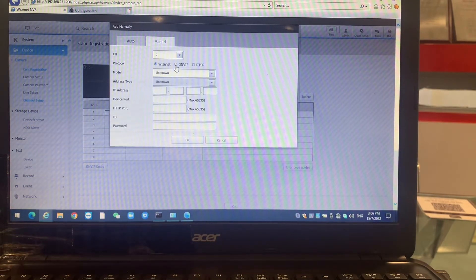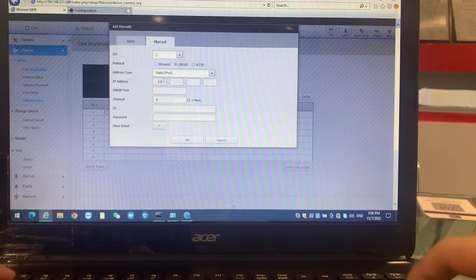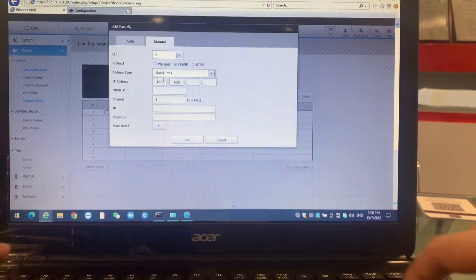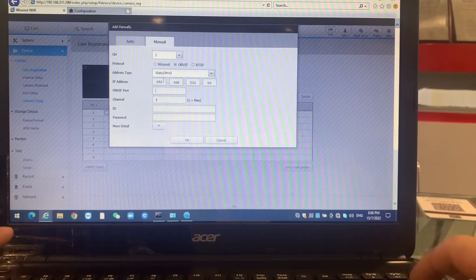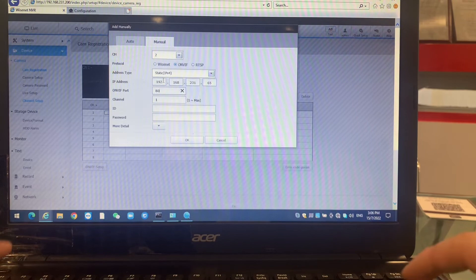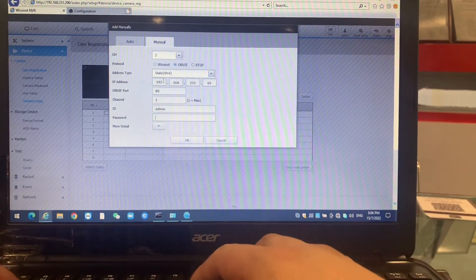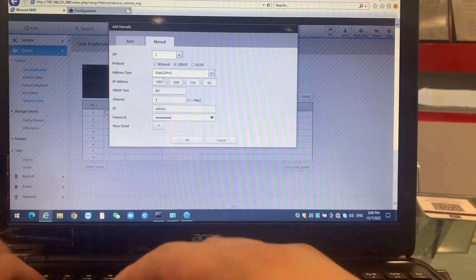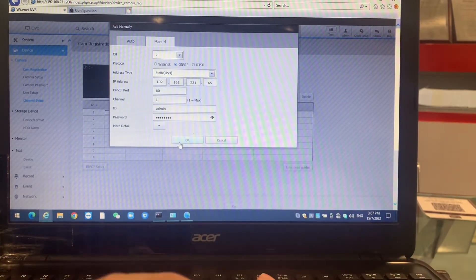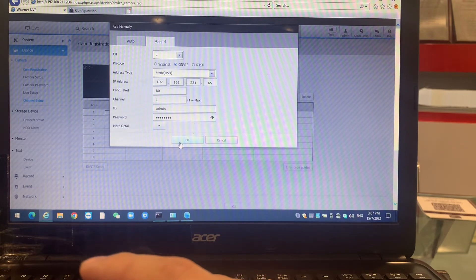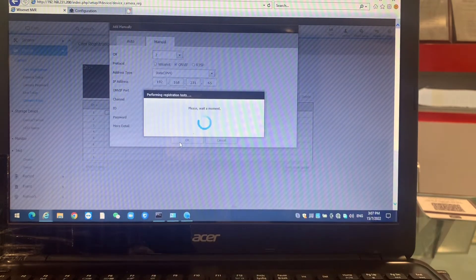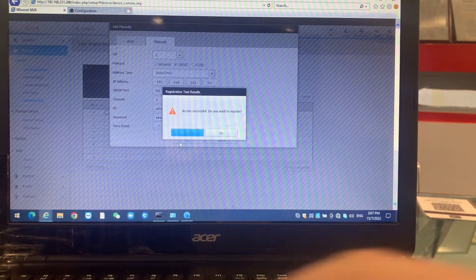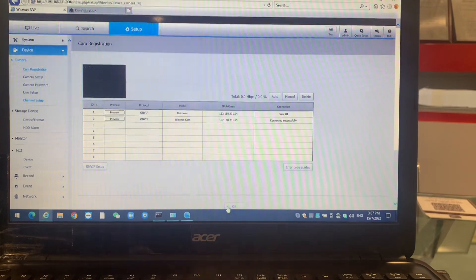You put on ONVIF, you put your camera IP, and port 80. You put the camera username and password that you created under ONVIF there. Click OK. Once the camera has shown successfully, then you click OK.